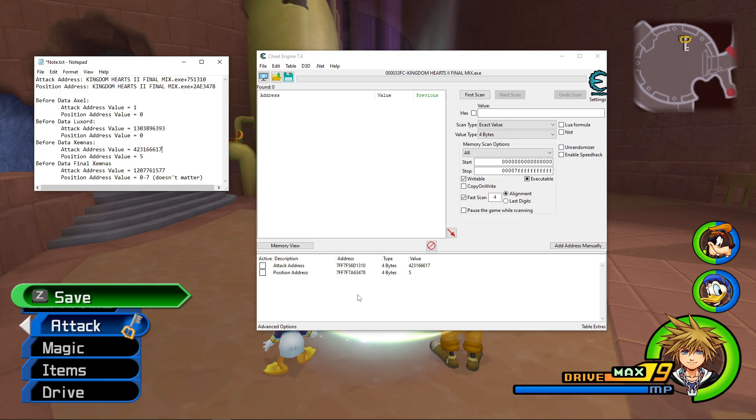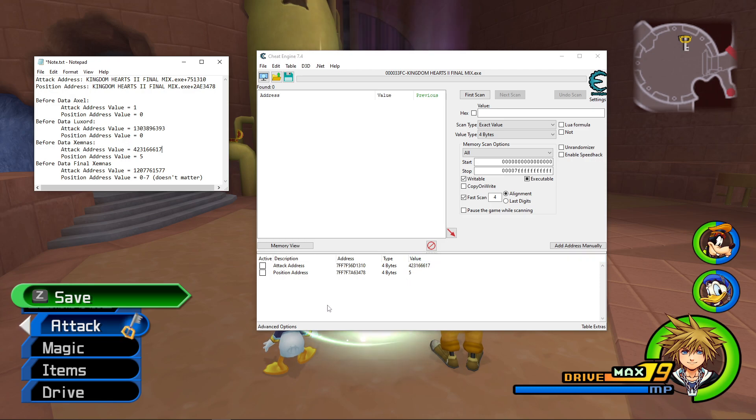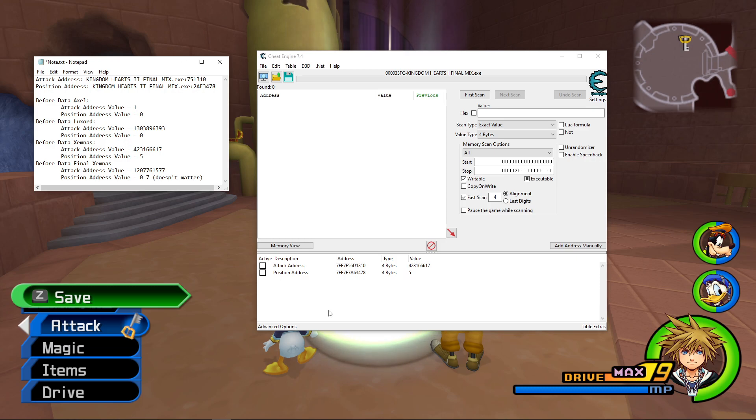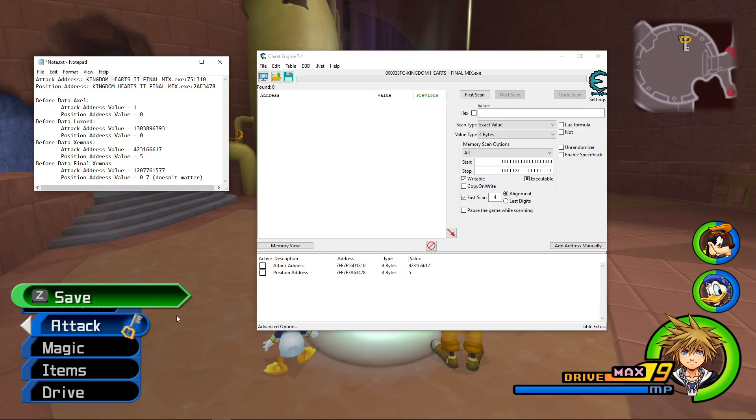But now we have the technology, and we could just easily change these values. So just to show that this works, I'm going to practice one of the fights. So let's see, let me get things set up.